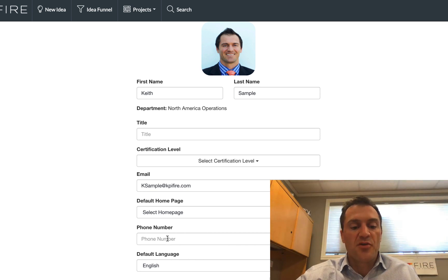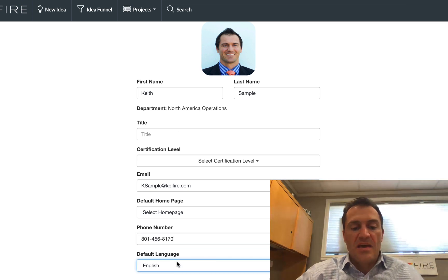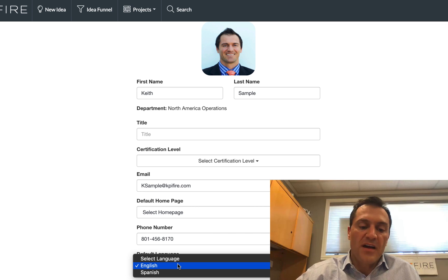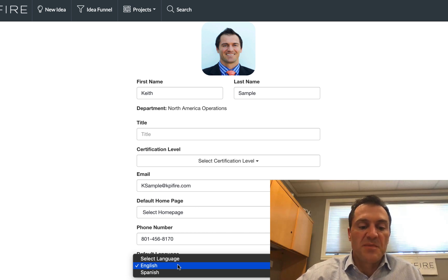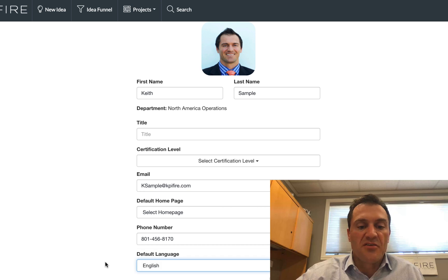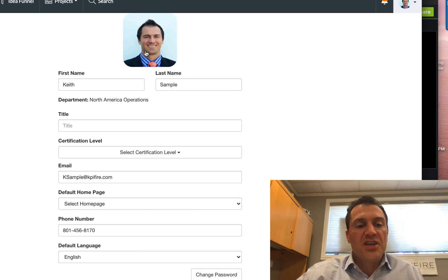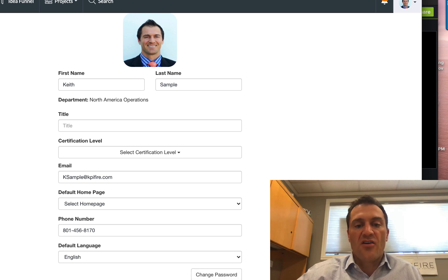For example, you can put your phone number in. You also have a language profile choice if you want to choose between Spanish and English. We may have some other options in there in the future. And then a title would be great as well. If you want to change your password in the future, this is where you can do that also.